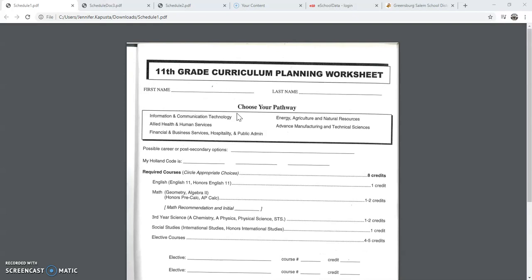For the purposes of this tutorial, we're going to be using a mock-created 10th grade student who is now going to the 11th grade. However, if you are an 8th grade student, you'll be looking for the 9th grade Curriculum Planning Worksheet. If you are a 9th grader, you'll look for the 10th grade sheet. If you are a 10th grader, you will look for the 11th grade sheet. And if you are an 11th grader, you will be looking for the 12th grade Curriculum Planning Worksheet.